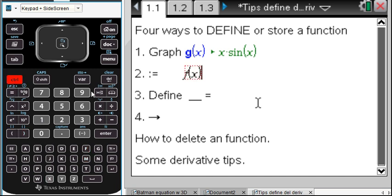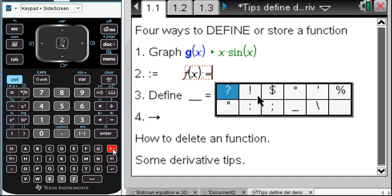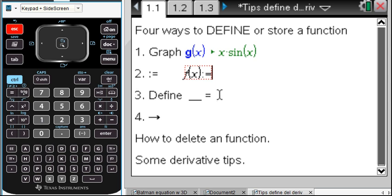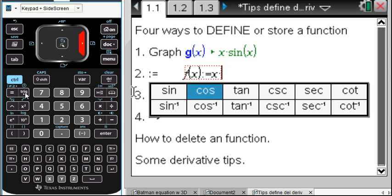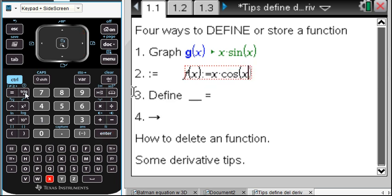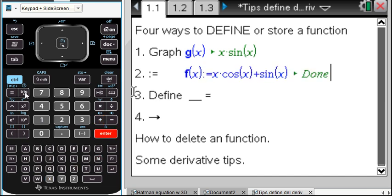Did you ever notice that right above the math template — in other words, using the control math template — you get the colon-equals? The colon can be found in the punctuation, and equals is right here underneath Control. So there's our F of X, and let's say that this is the derivative — the first times the derivative of the second, cosine of X, plus the second times the derivative of the first, sine of X. So now F of X is defined using colon-equals.